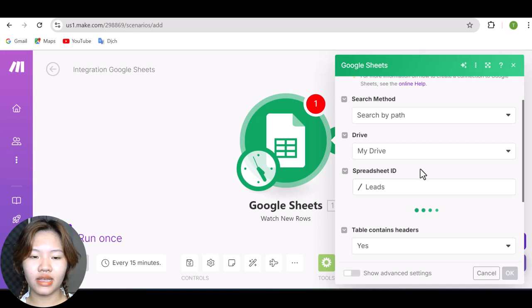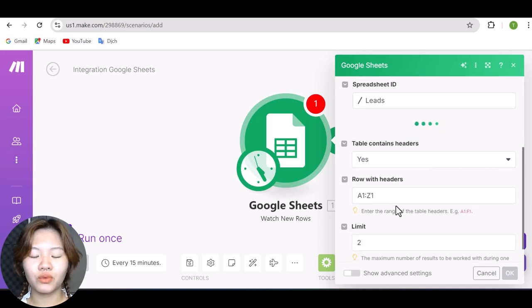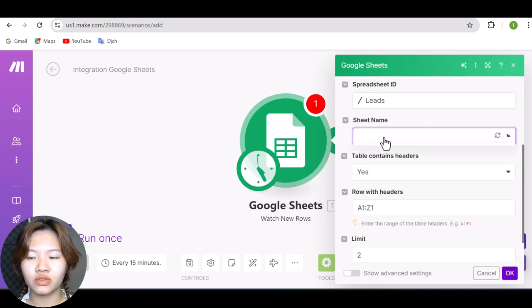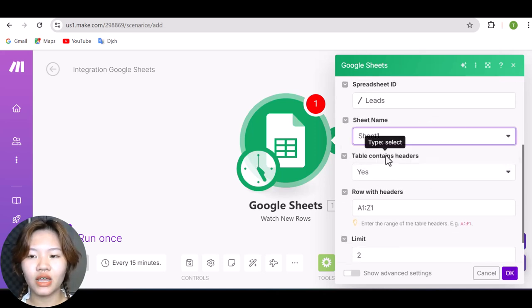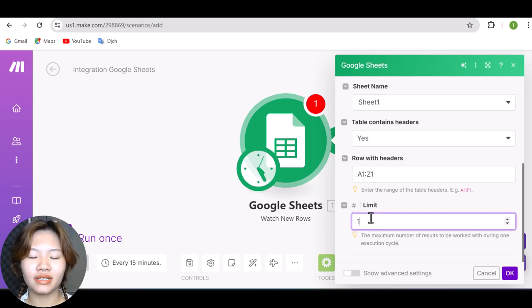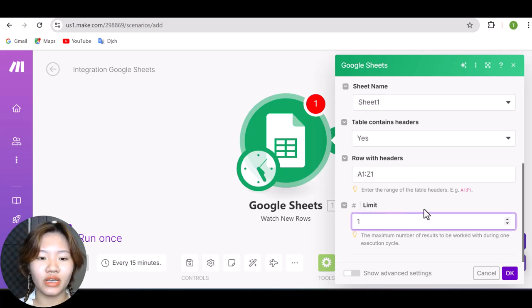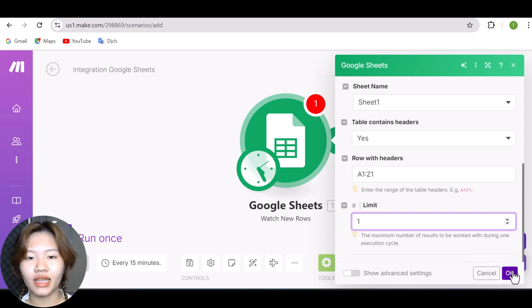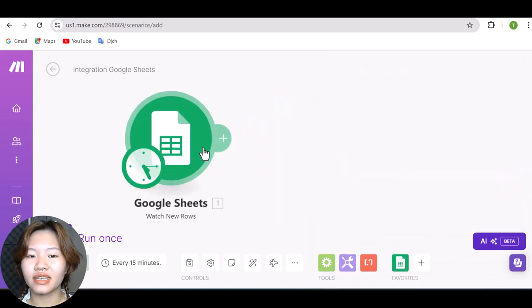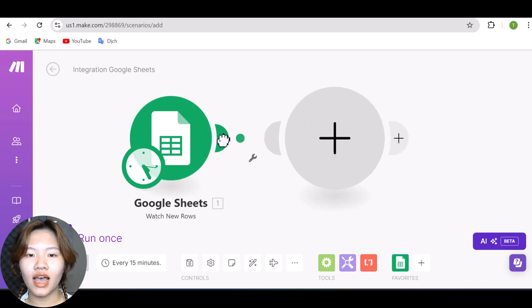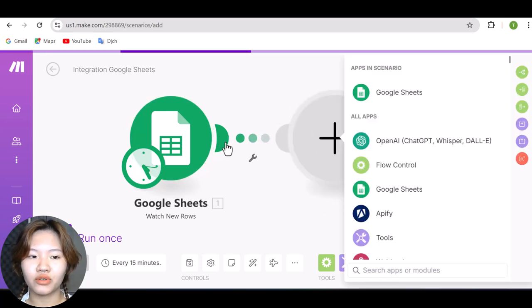And then choose which sheet to use. And here, I will choose Sheet 1. And with Limit, I will select one because I want to send one email at a time. And then hit OK and click this plus button to add another module.